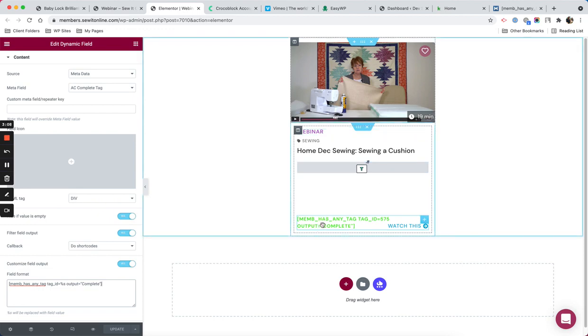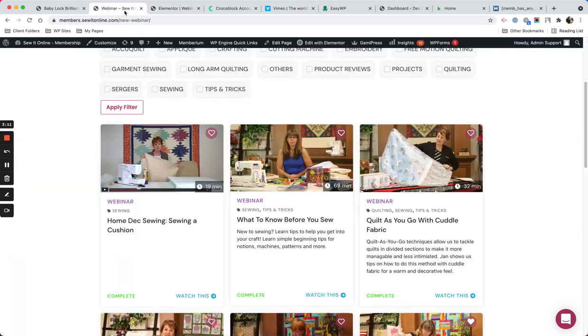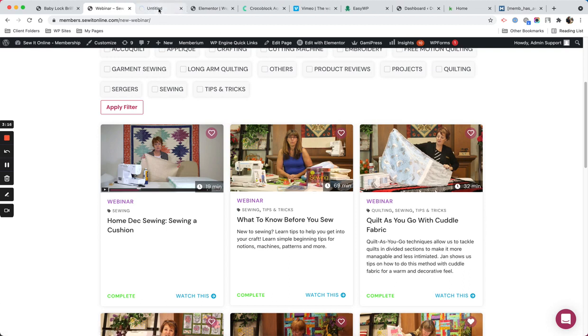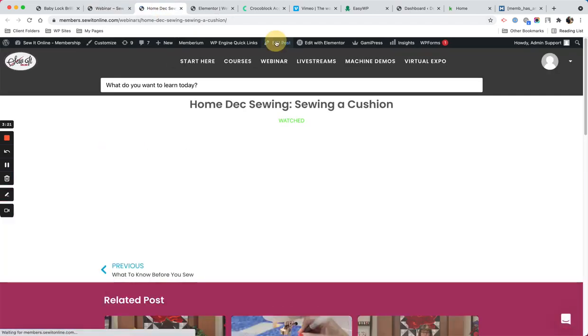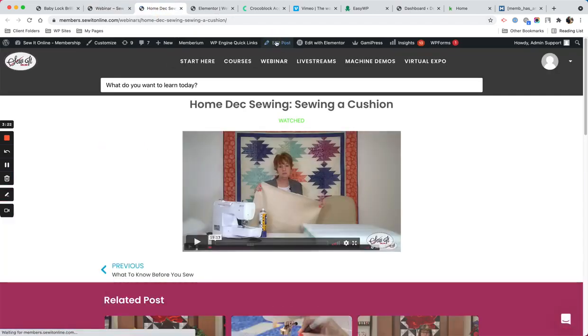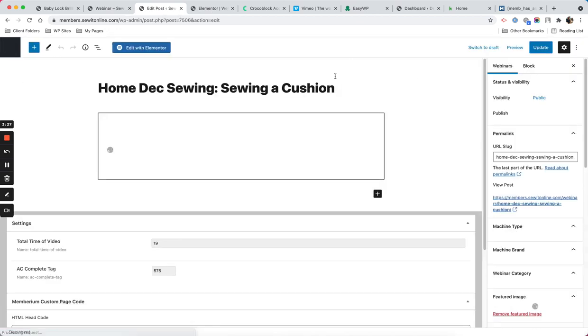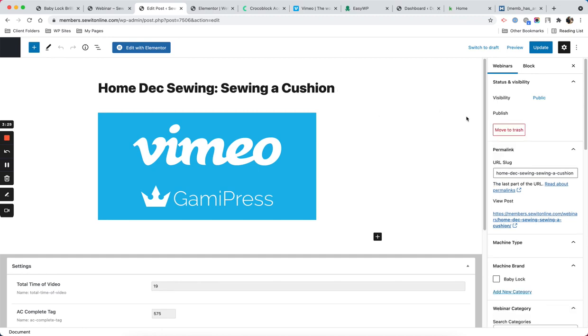I want to show you how I set that up. First, let's just go to this post type or post page, and I'm going to edit this post.